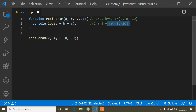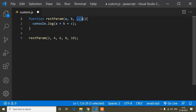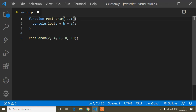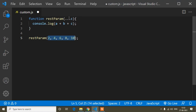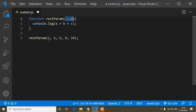Now I will remove the other parameters. If I remove all parameters and pass only the rest parameter, that means it will take all of the values inside the rest parameter c. Rest parameter takes all values and stores them in array format.